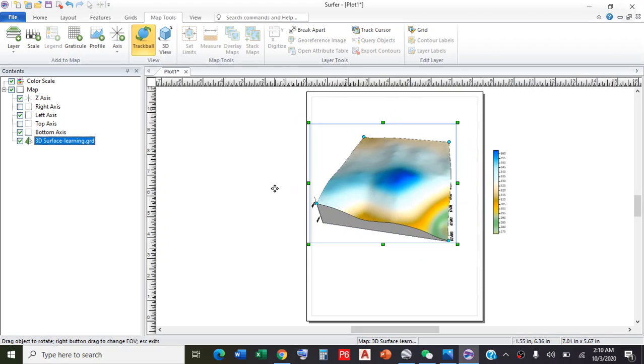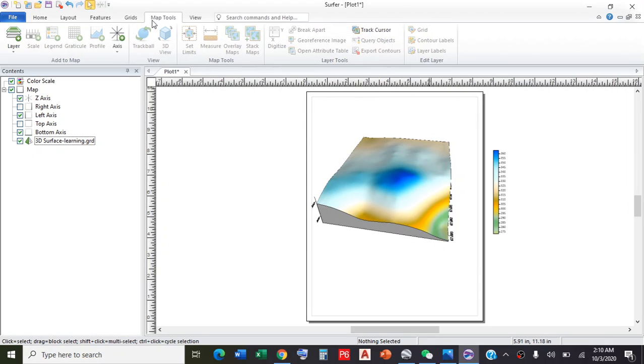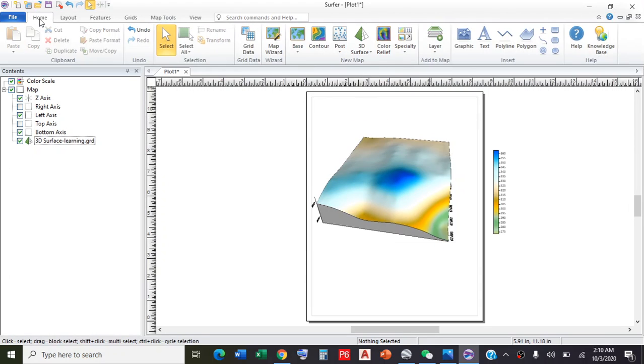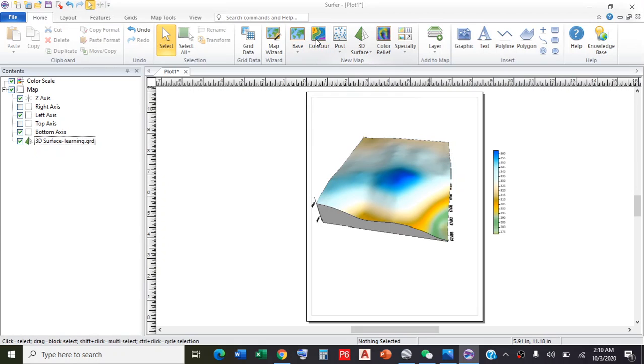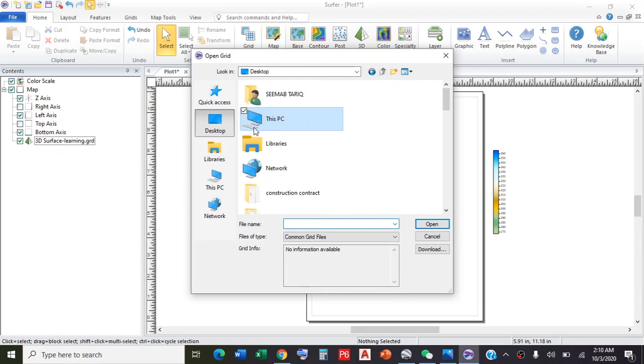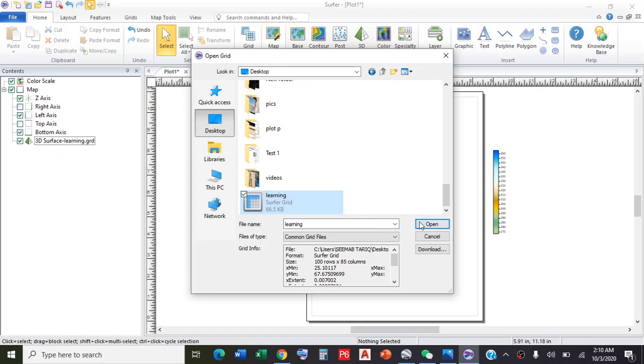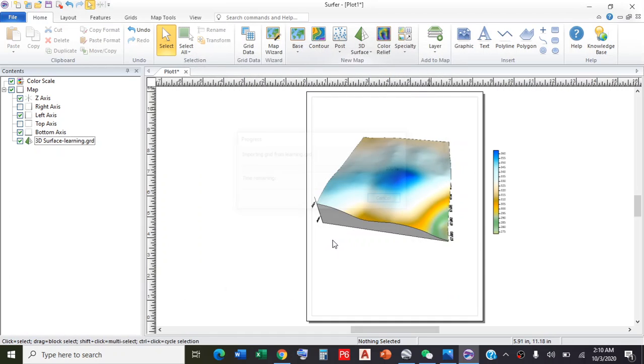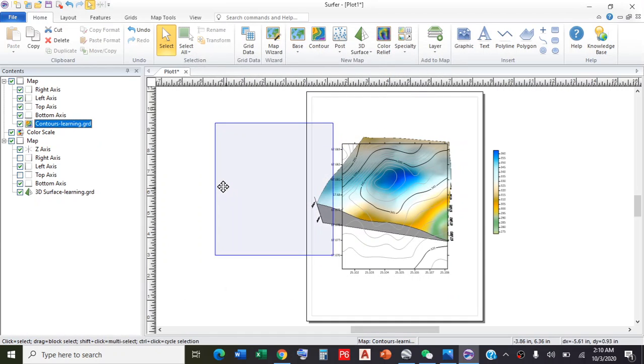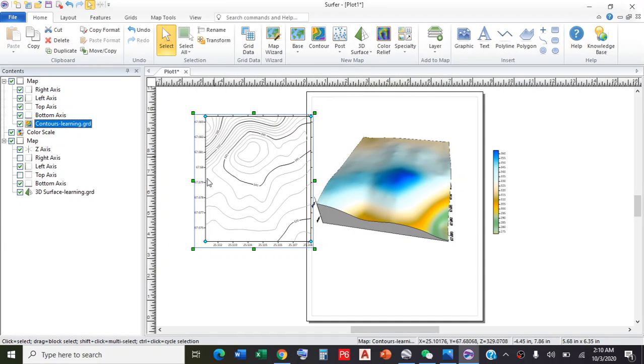You can also draw contour maps by going to Home. This is the contour map point. Click on it, go to desktop again, select that learning file, click Open. It will give you the contour map of the required area.